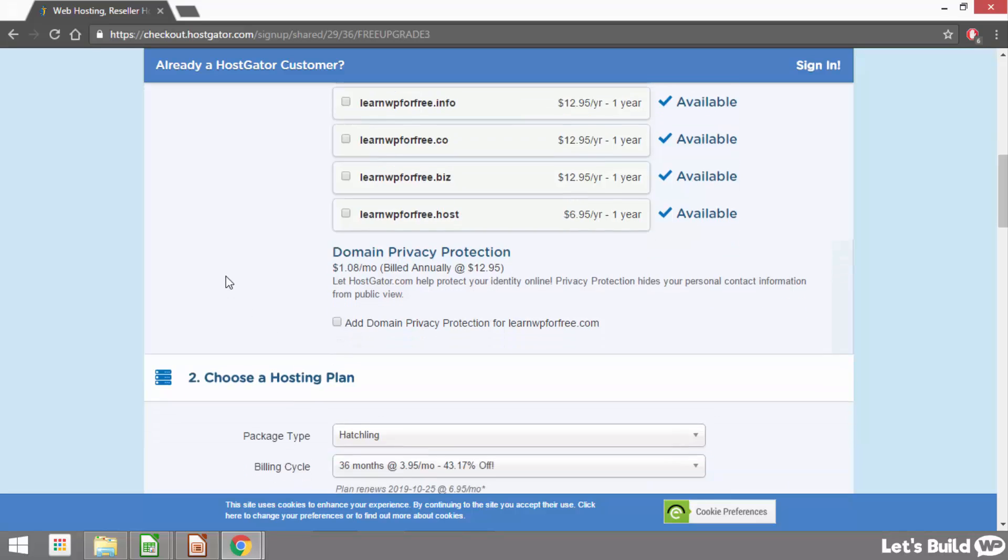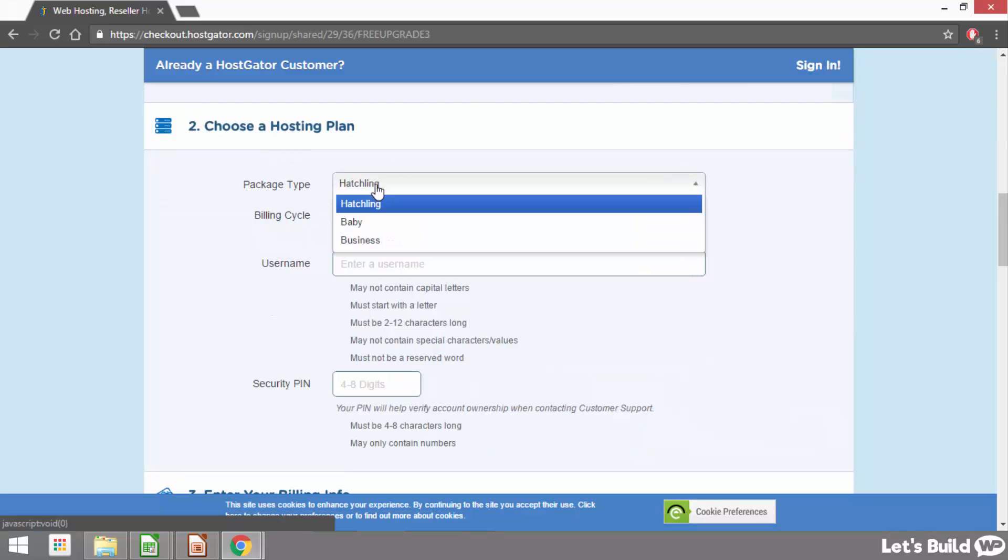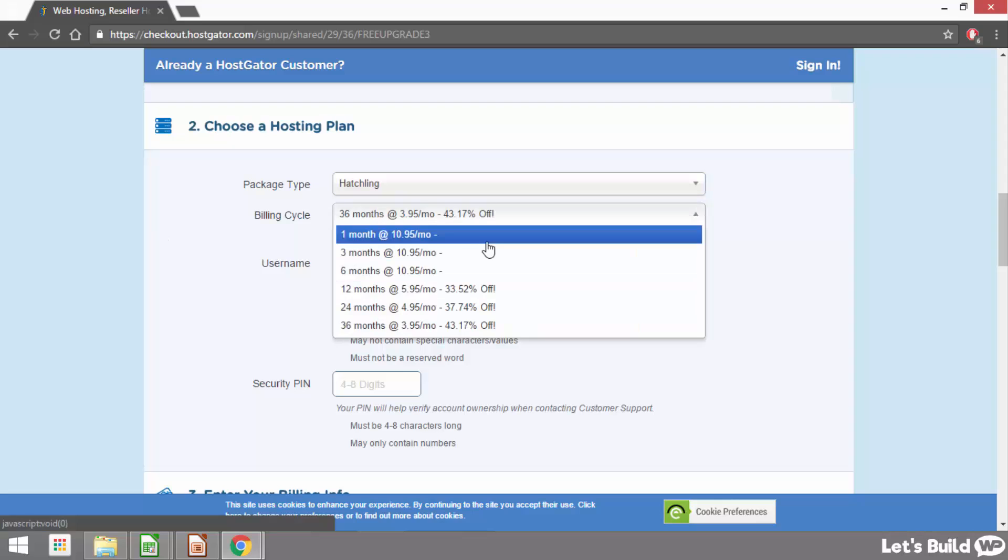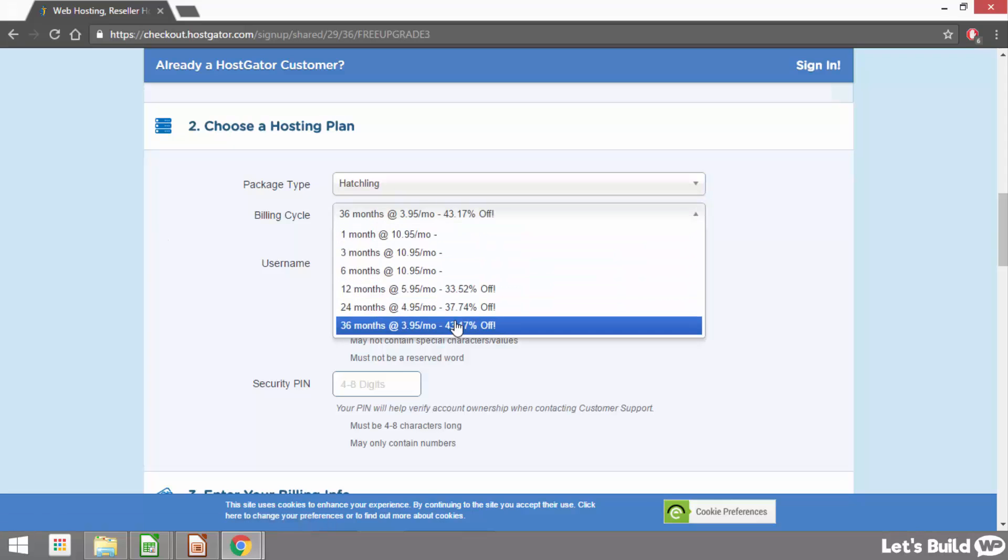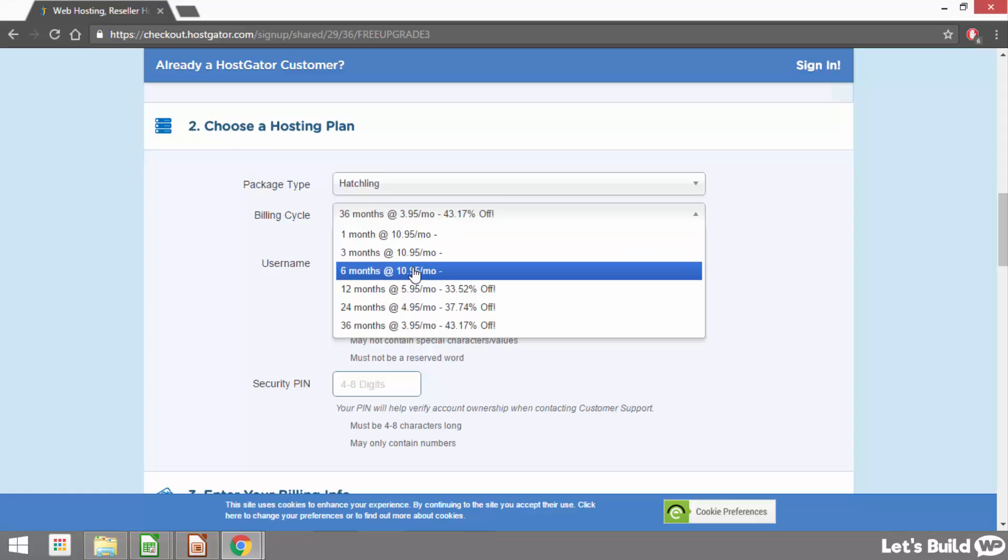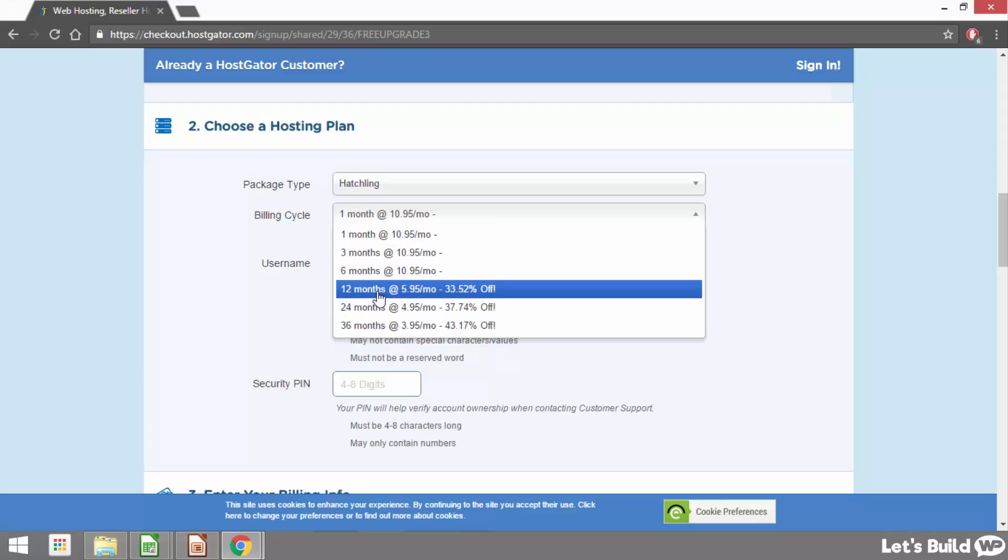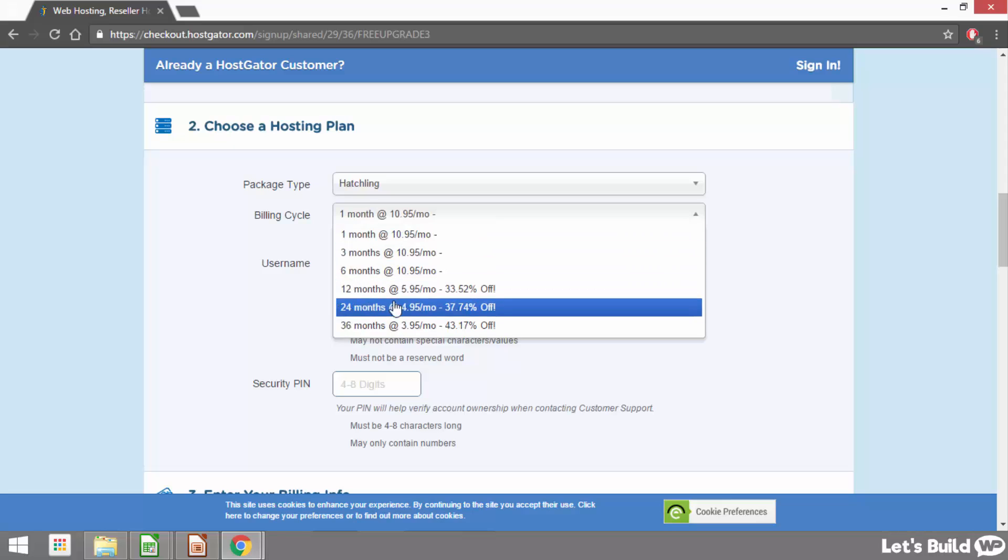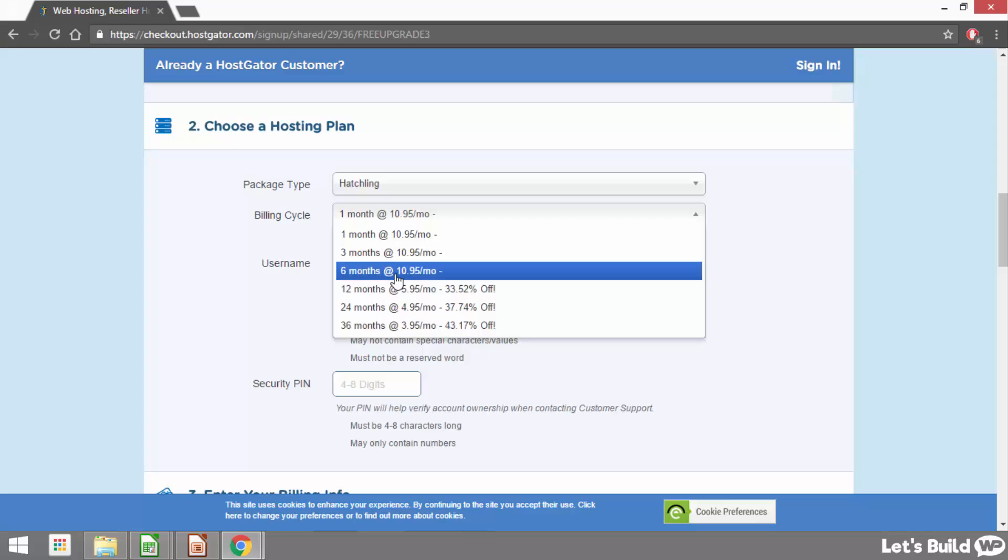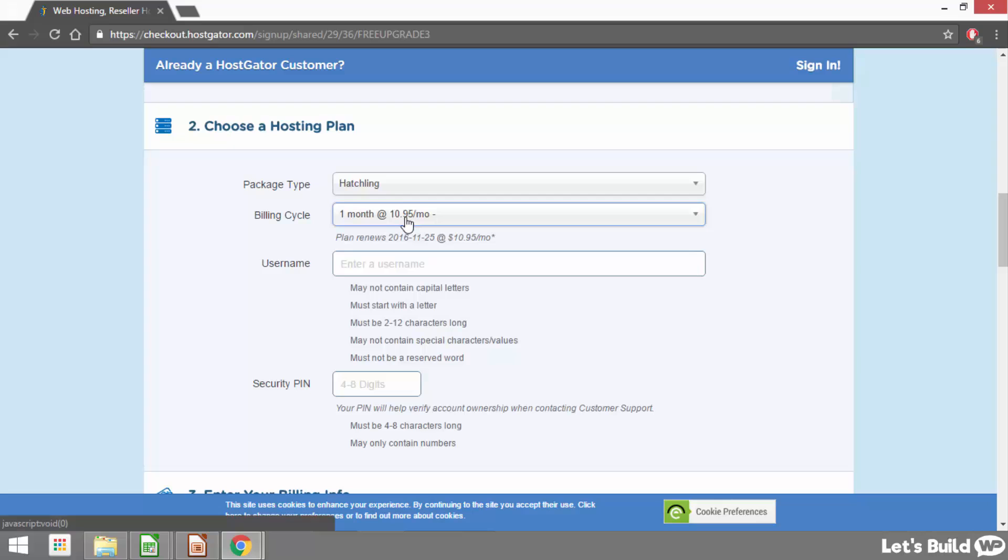Then once we're happy underneath it says choose a hosting plan and here we just want to check that our package type is correct so I choose the hatchling plan so this is fine. Then underneath where it says billing cycle we can choose how often we'd like to pay for our hosting. We can choose to pay for it once a month, once every six months or even every three years if we'd like. Now we do save a bit more money the longer we buy at one time so that might be something to think about for yourself. But for me as I'm just doing this for the tutorial I'm going to set mine to monthly.